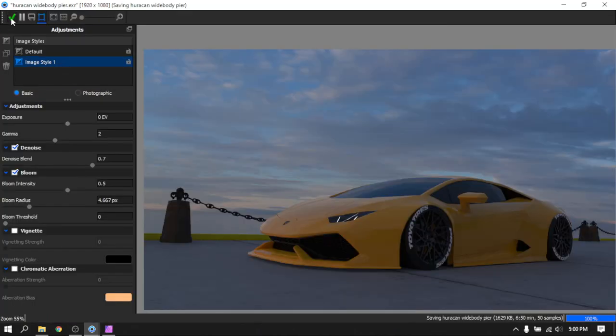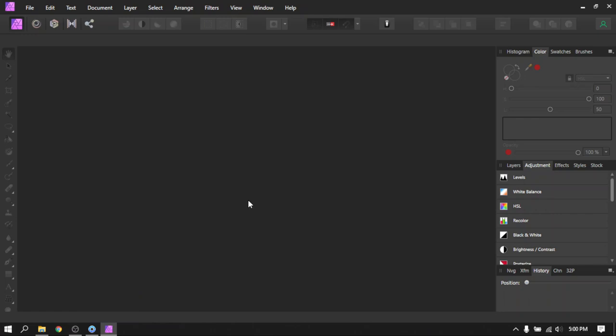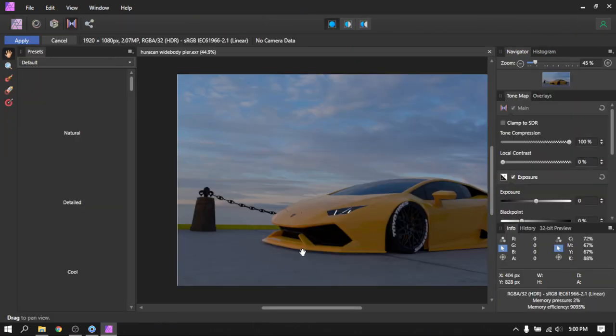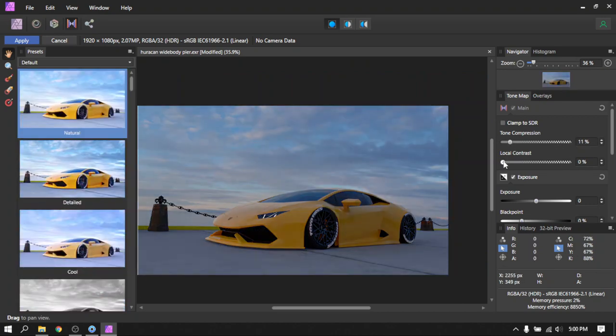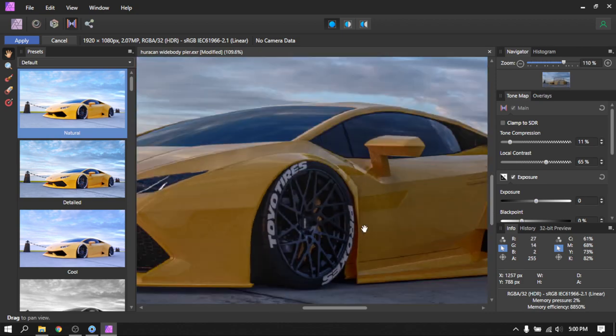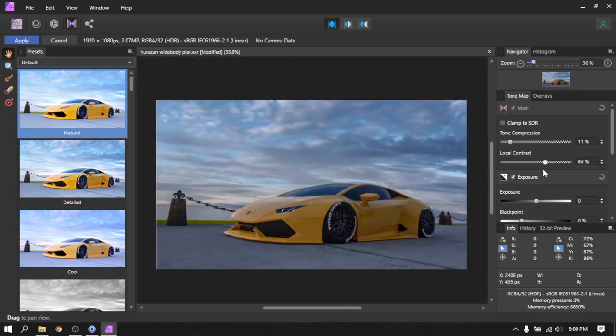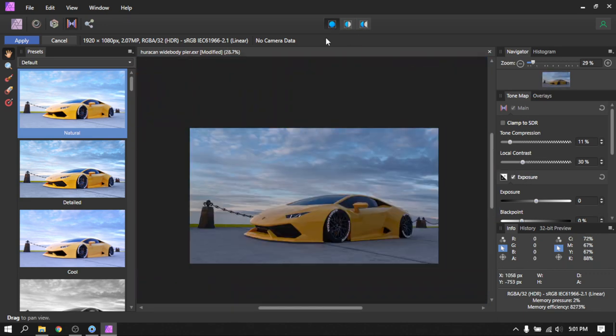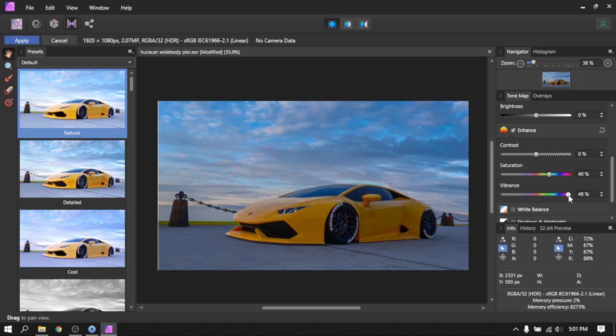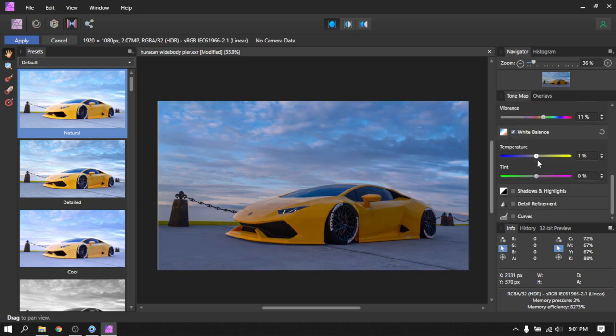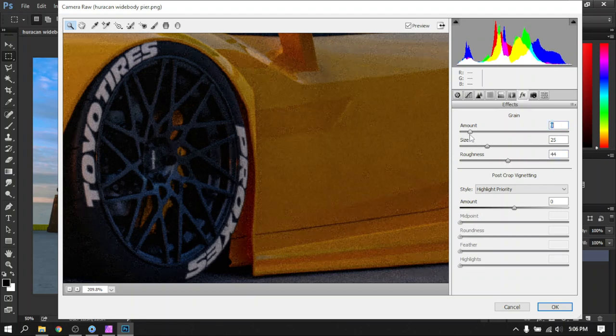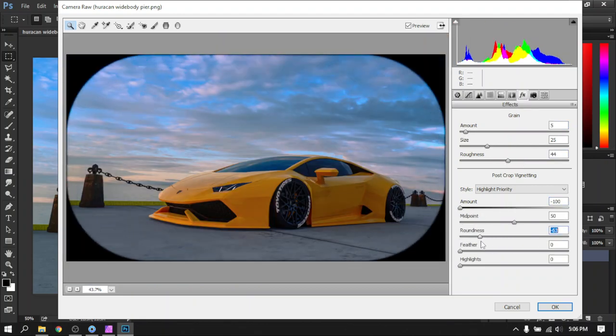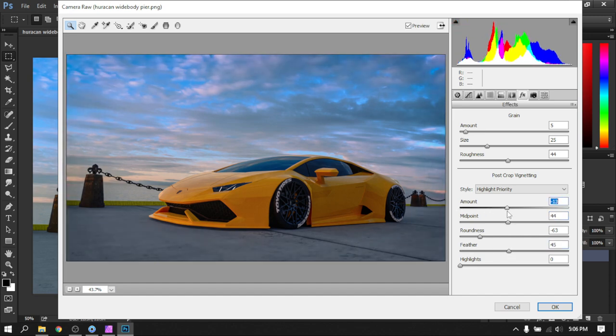Once the rendering was done, I opened it in Affinity Photo where I tone map my images. You can see I have a bunch of presets. I like to work on a new one every time I make a new render, so I get to spend more time tweaking it to my liking. It takes a bit of time, but I feel it gets me better results where I get to work on each image individually and adjust it to my liking. Once that's done, I added a little bit of grain, a little bit of vignette, made some minor adjustments, and the car is basically done.